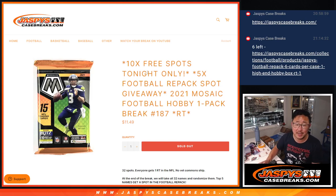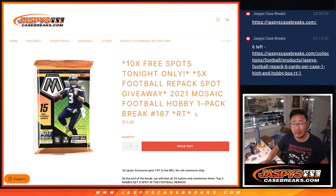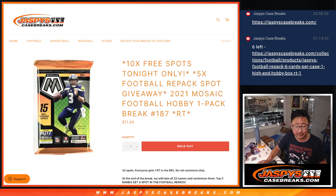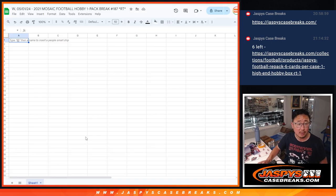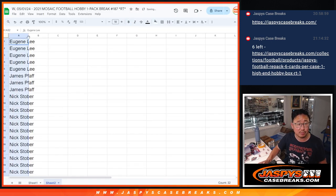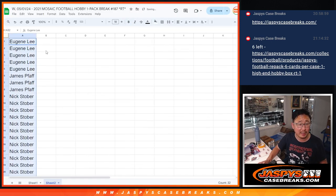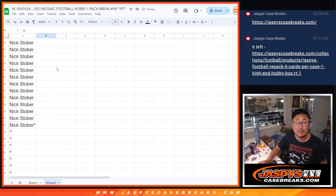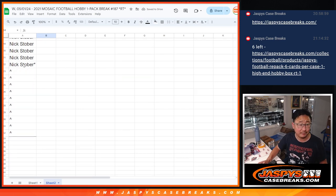Hi everyone, Joe for Jaspi's Case Breaks.com, coming at you with another 2021 Mosaic Football Hobby Pack. This is break number 187. Big thanks to this group right here for making it happen: Eugene, James, and Nick.